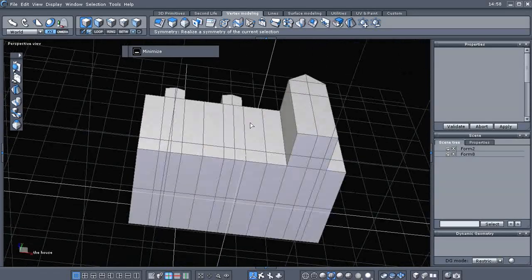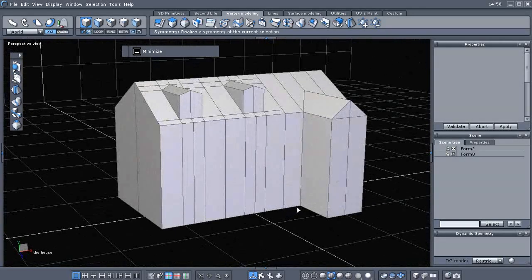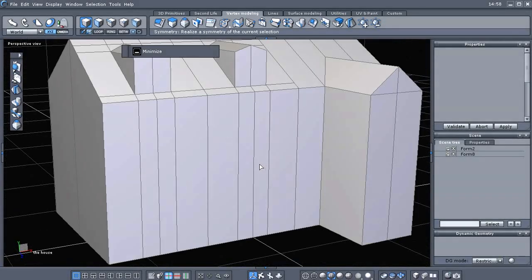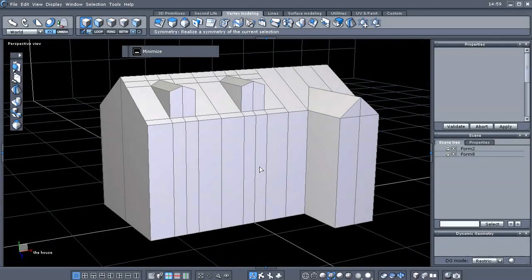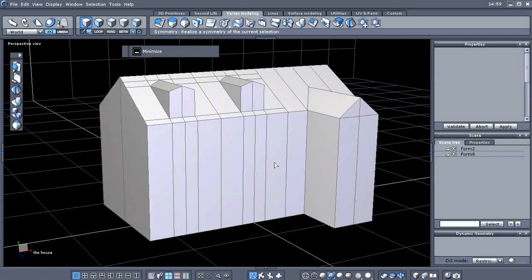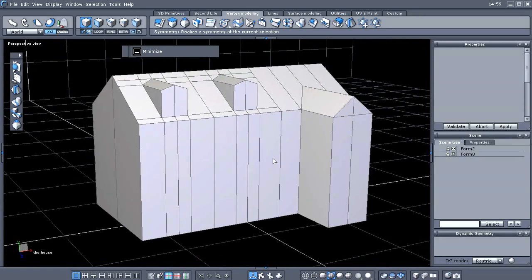Alright, welcome back. This is part three of the house modeling tutorial. Hopefully you saved your file.